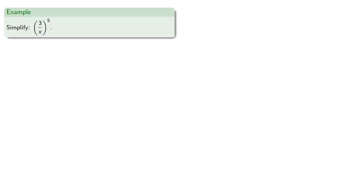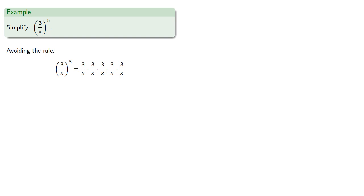So if I want to find 3 over x to the 5th, again, we can avoid the rule and write out 5 factors of 3 over x. And that's 5 factors of 3 in the numerator, and 5 factors of x in the denominator. And we can just use our rule and find that this is 3 to the 5th over x to the 5th.